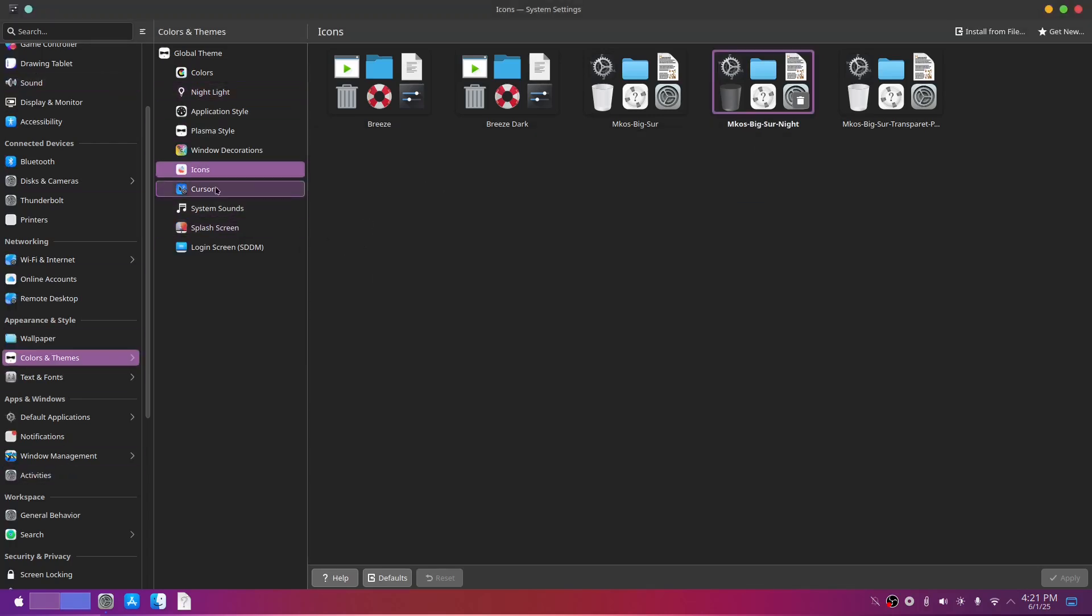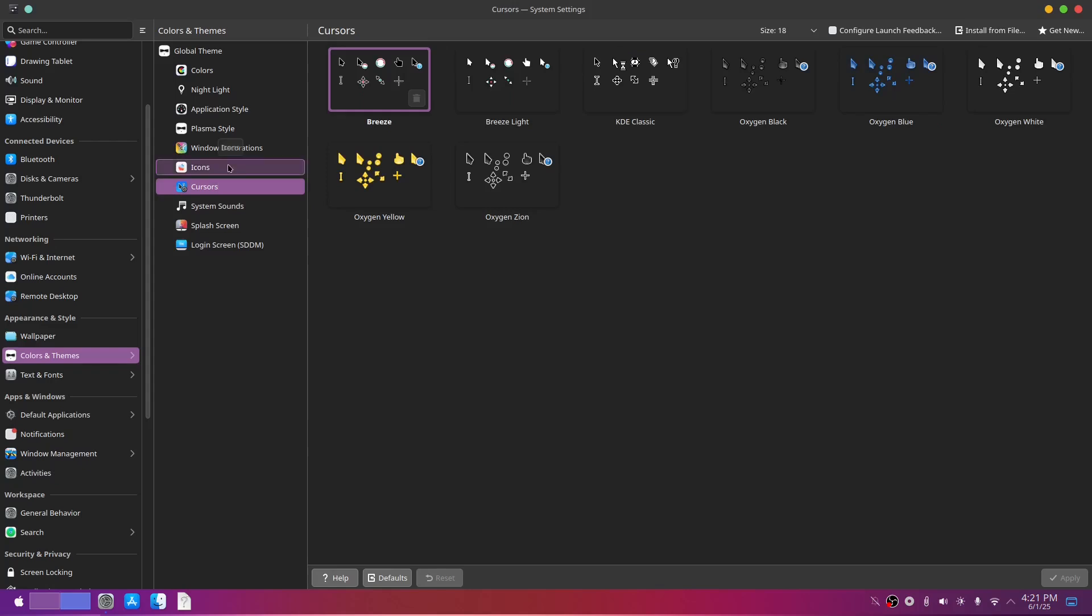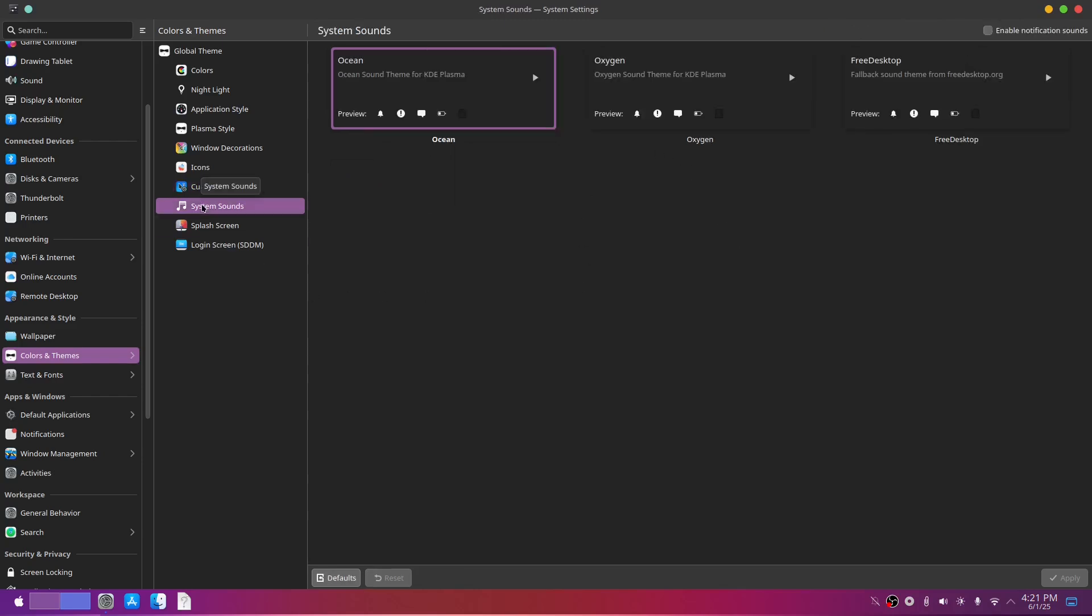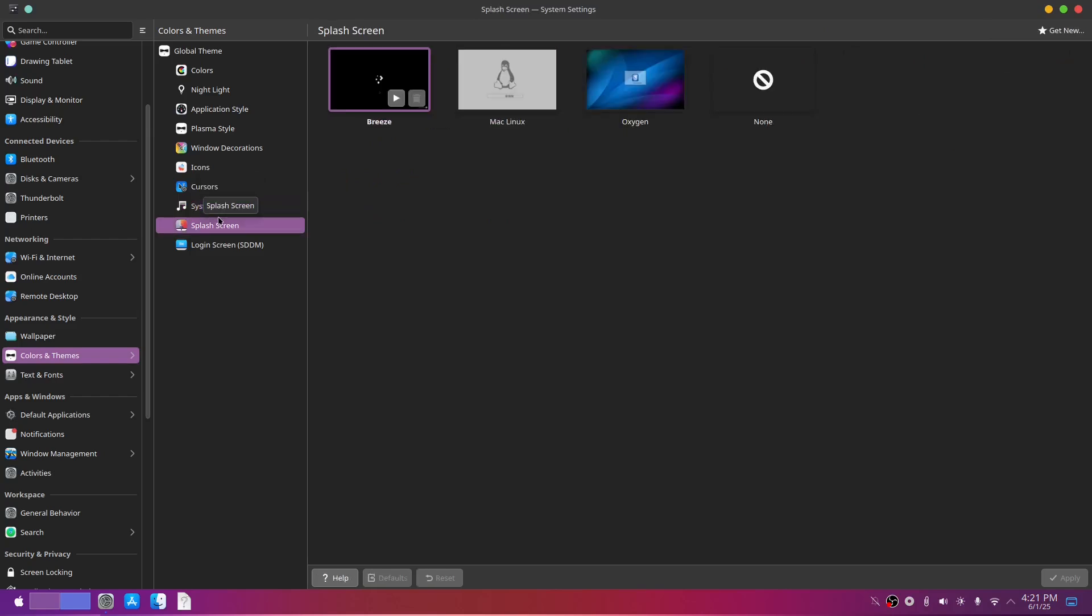For cursors, I like the default breeze cursor. I tried to change it to macOS default one but didn't like it that much so I will continue using this. Nothing changes in system sounds and I disabled them. For splash screen, select none.